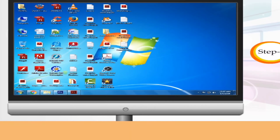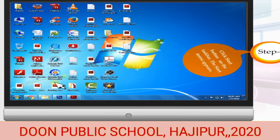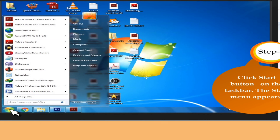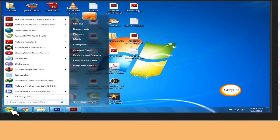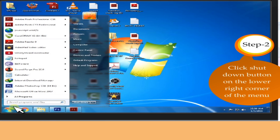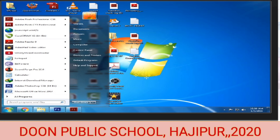Step 1: Click the Start button on the taskbar. Step 2: Click the Shutdown button on the lower right corner.